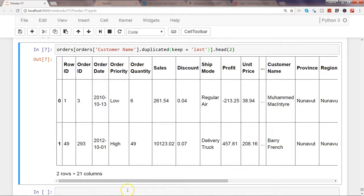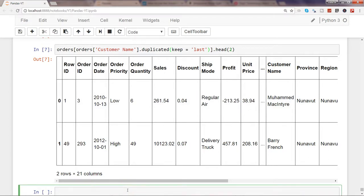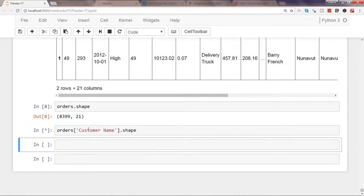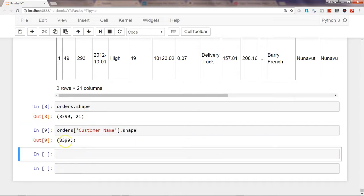Now let's talk about how you can drop duplicates. Looking at the shape of the orders dataset, there are 8399 rows and 21 columns. Similarly, orders['Customer Name'].shape shows 8399 rows, meaning there are no null values and all values are properly populated in that column.